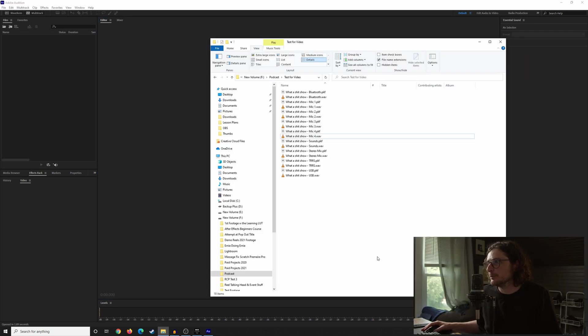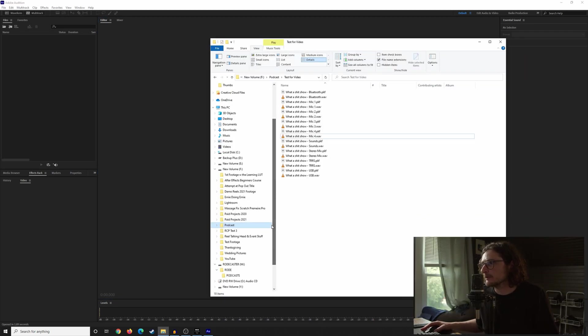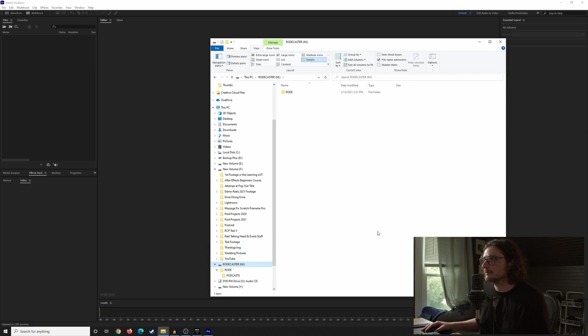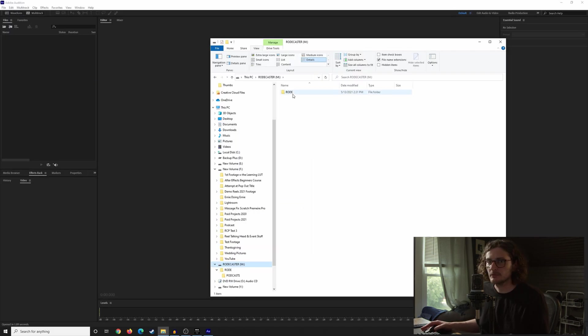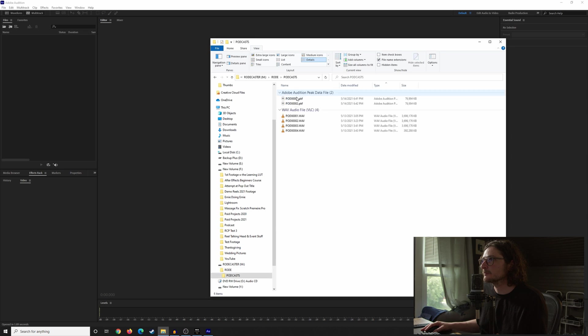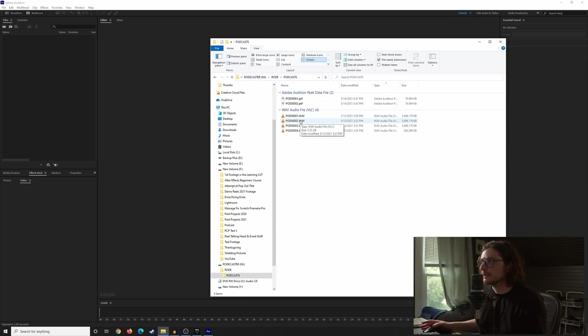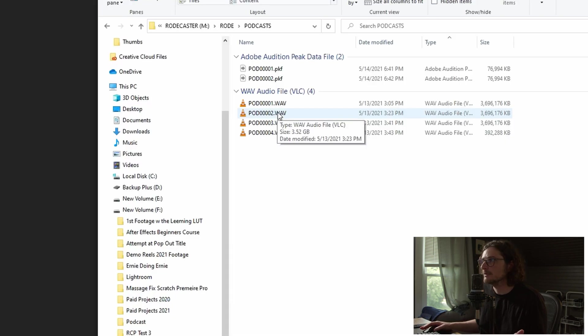So once you pull the SD card out of your Rodecaster Pro and put it into your card reader, it should be labeled Rodecaster as long as you formatted it in the Rodecaster, then the Rode file and then podcasts. You actually get, depending on how long your podcast is, more than one file. Apparently there's a limit to how big a WAV file can be, and it's about three and a half gigs.